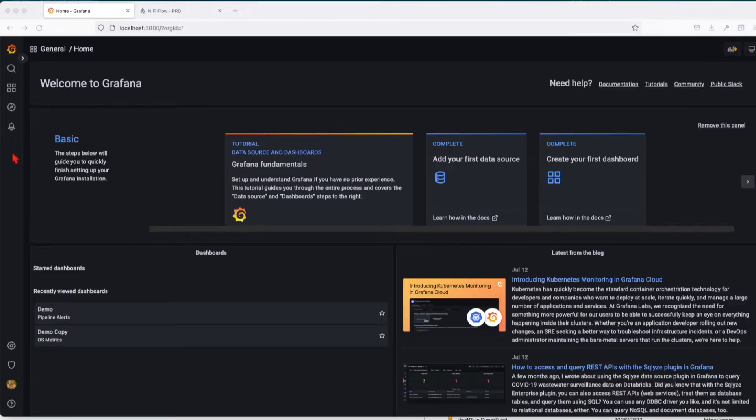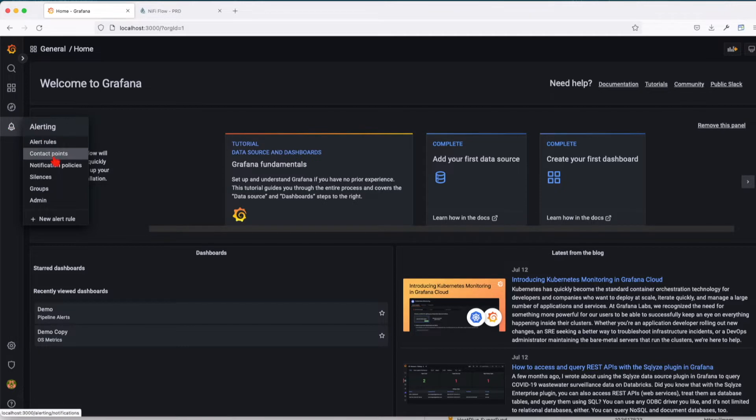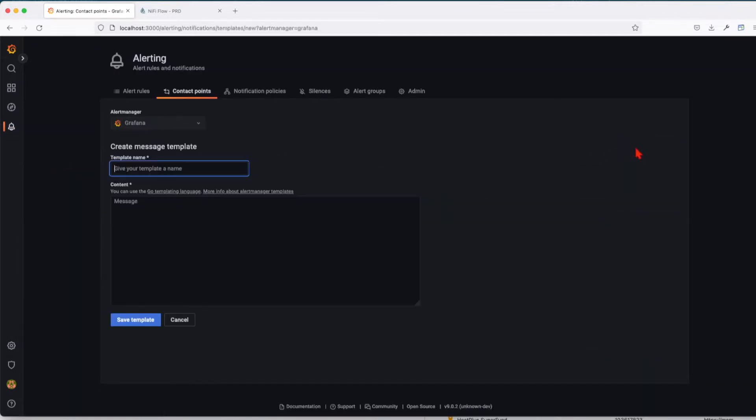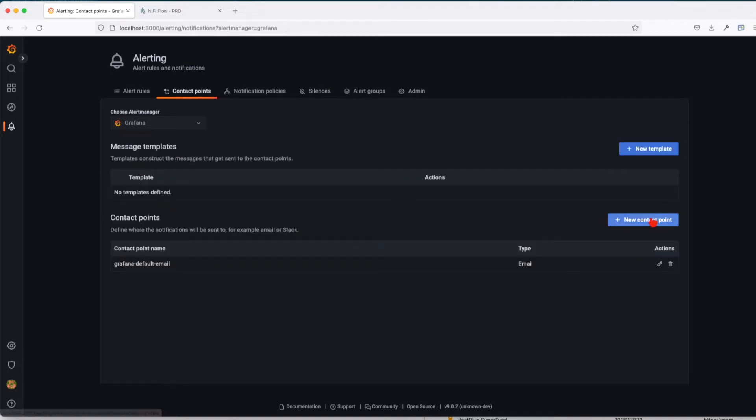Navigate to your alerting menu on the left-hand side and go to contact points. Here we can create a new template if we want to, or we can add a new contact point.